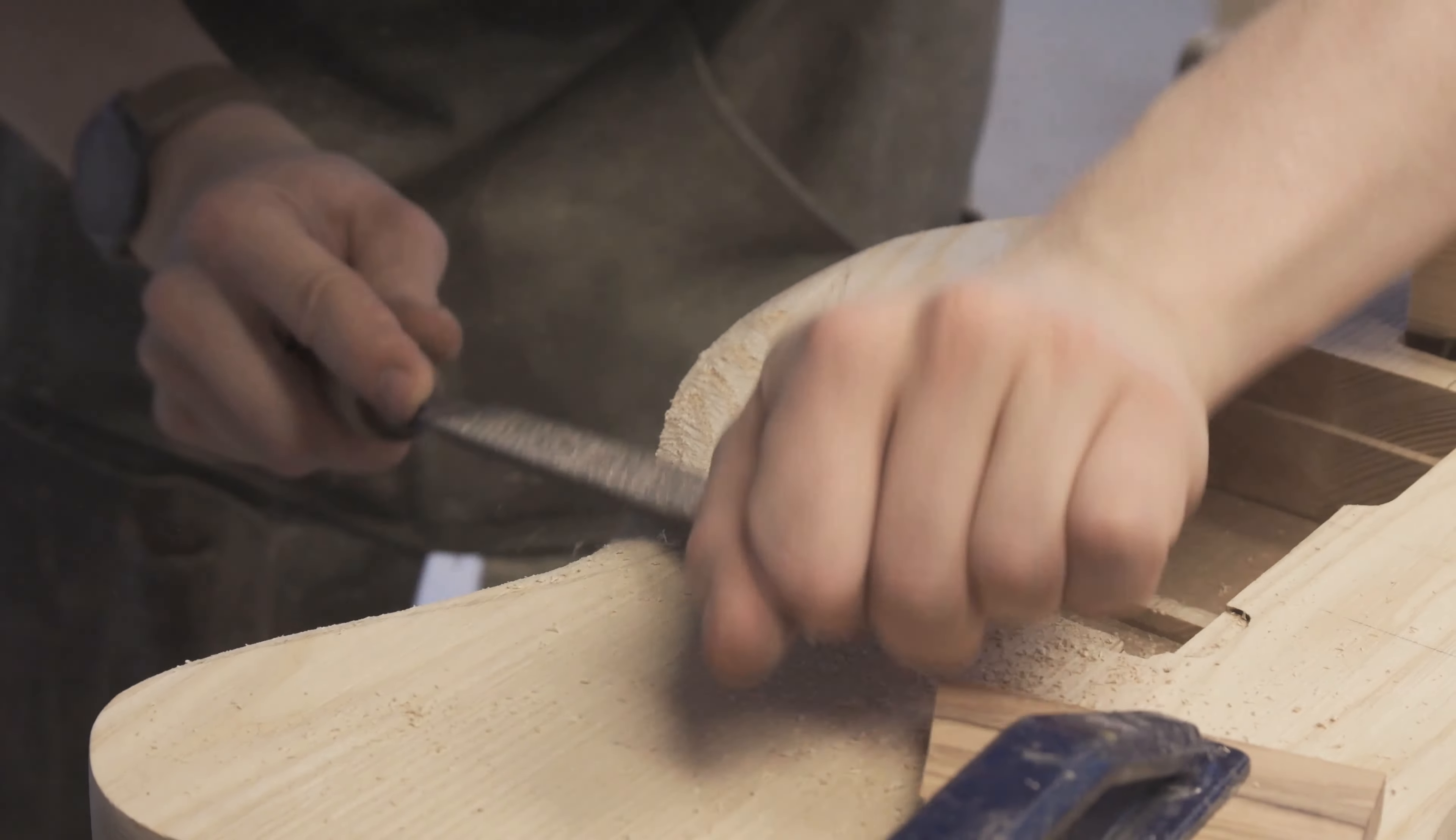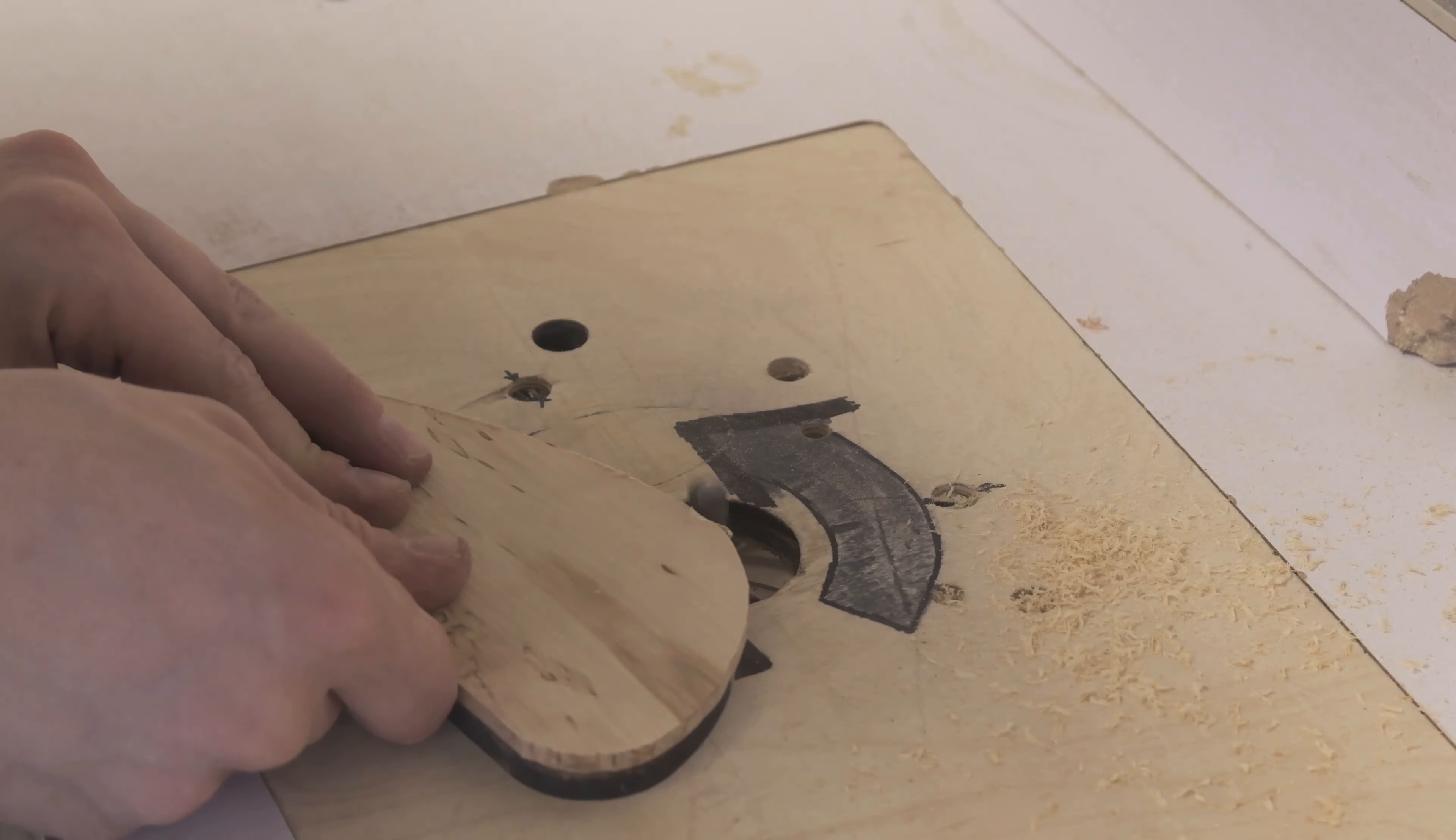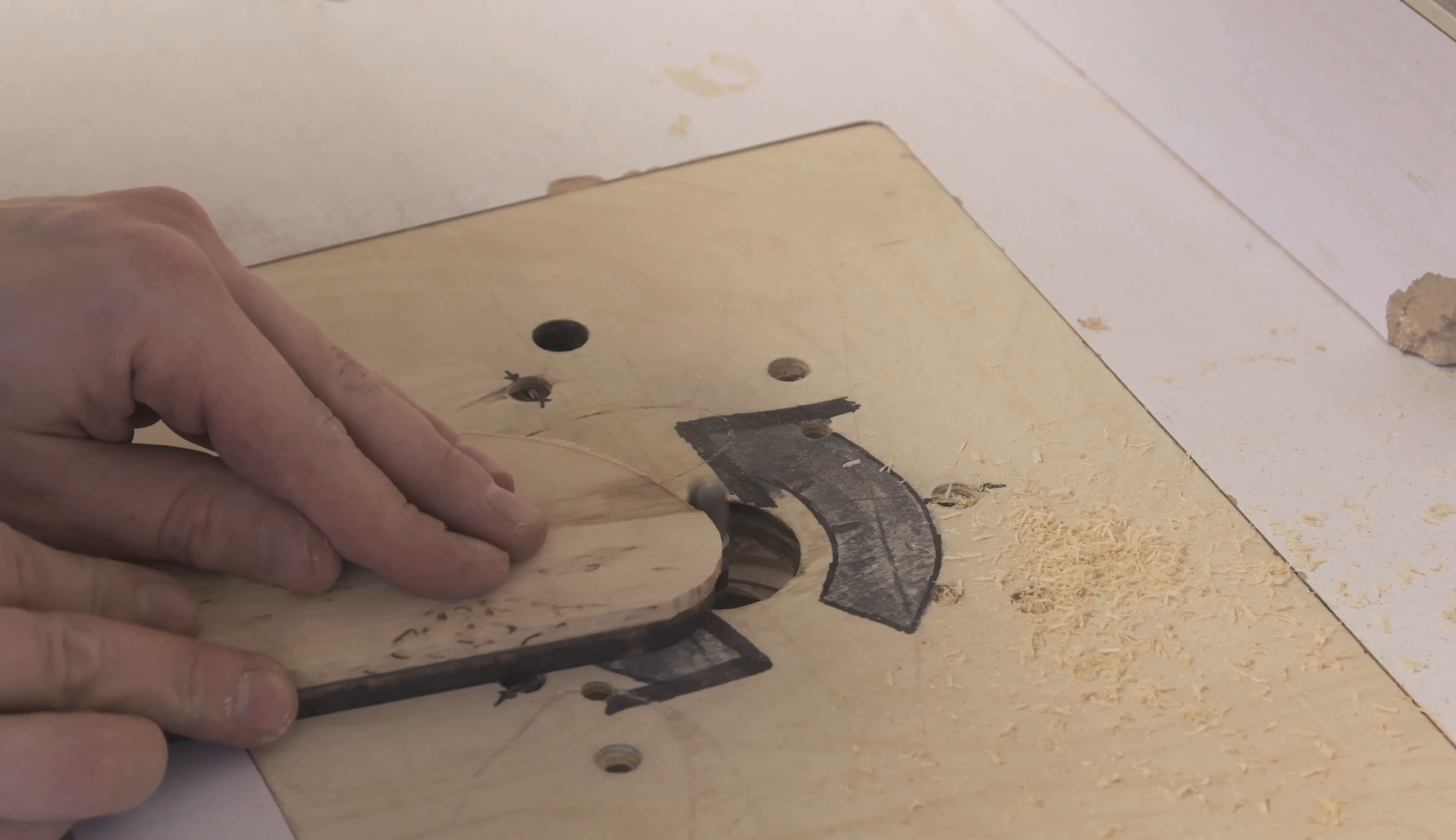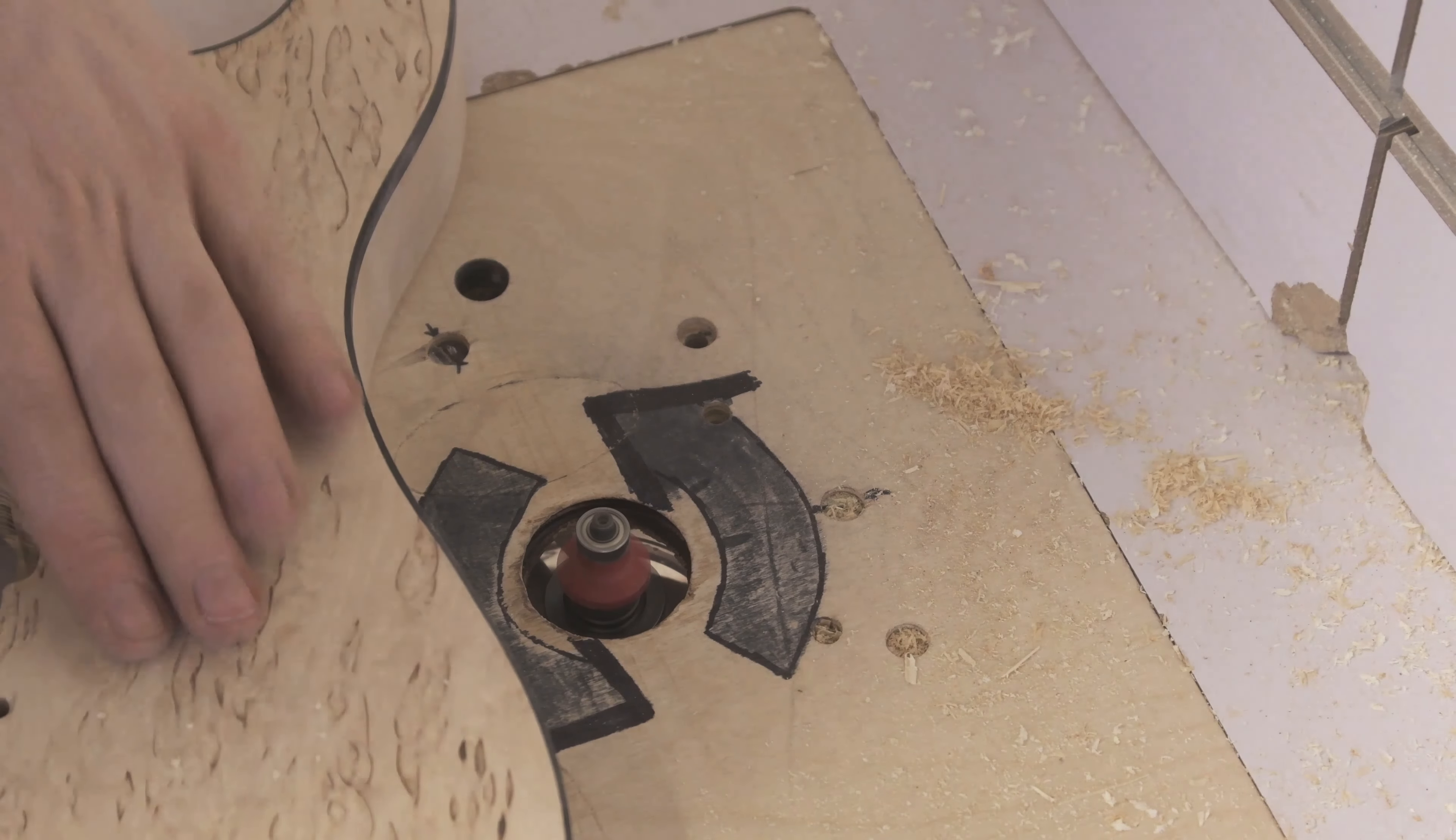Doing a little bit of a belly carve. And then the terrifying part of routing a back plate on a router table. This is nerve-wracking but you know, it gets the job done. Roundovers on the back of the guitar. Can't do it on the front because we've got binding but the back will be nicely rounded.